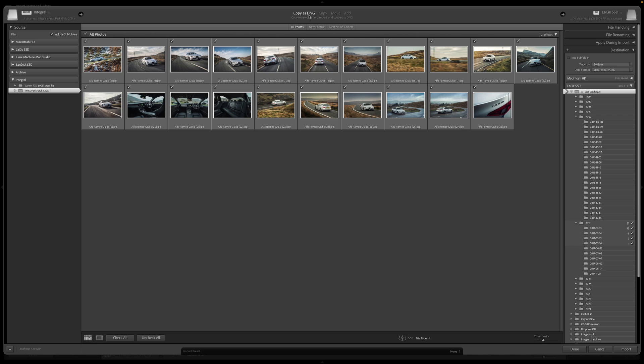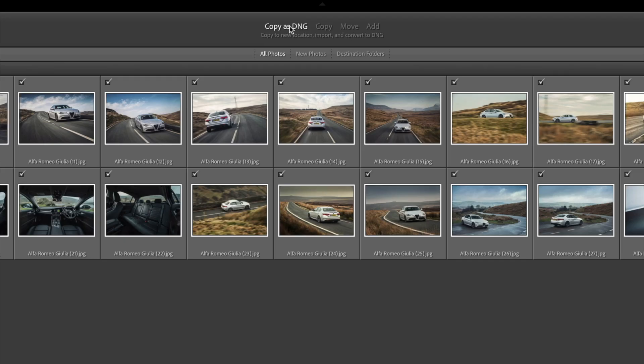I found photos I want to import, so now I need to go to the four buttons at the top of the screen labeled Copy as DNG, Copy, Move, and Add. These are very important, so let's go through them. First, I never bother with Copy as DNG. This converts every photo to Adobe's DNG format, and I don't see the point because Lightroom can open and edit the original image file formats perfectly well.